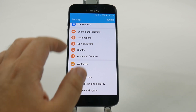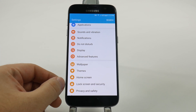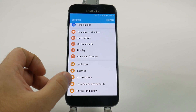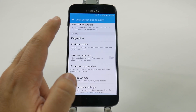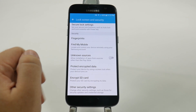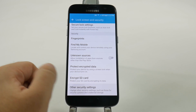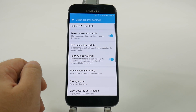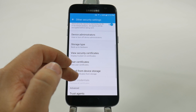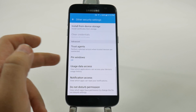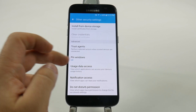A great way to do this is to first set it up by going into lock screen and security, swipe all the way up and go into other security settings. Swipe up again and it will be towards the bottom under pin windows.